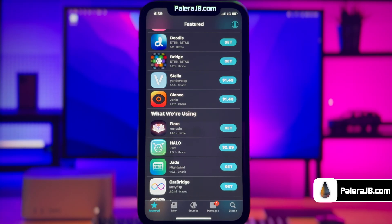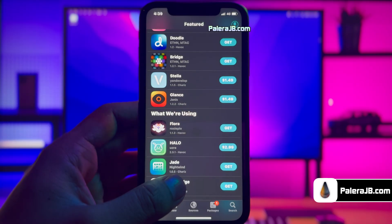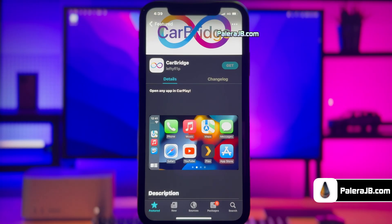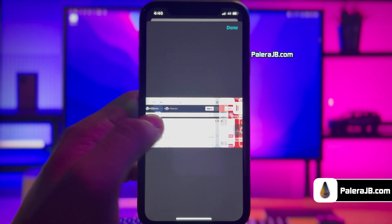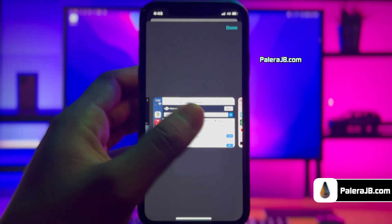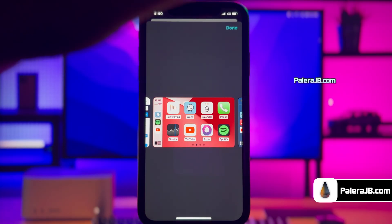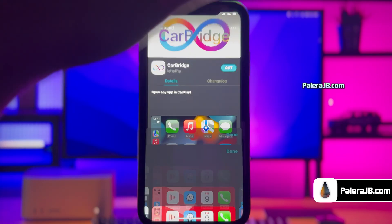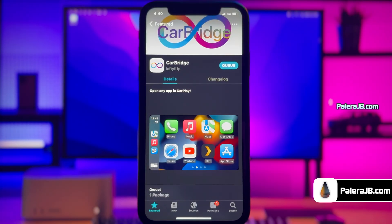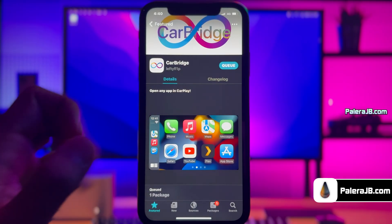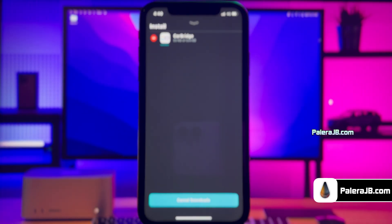Let me show you something cool that you can get for free. I'm going to install the Bridge app for car. It allows you to open any app on your Apple CarPlay. Currently you have very limited access to apps on your car, but with this tweak you can run any app you want — you can even watch YouTube, Netflix, Amazon Prime, etc. To install the tweak, click the Get button and then click Confirm to start downloading.